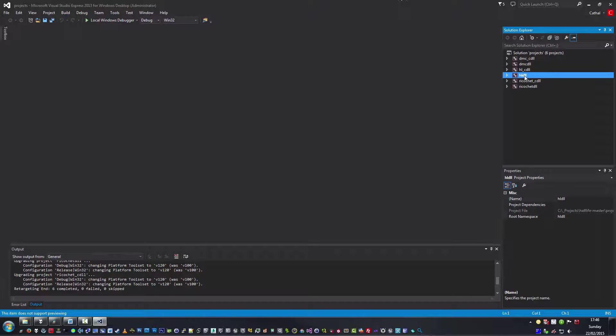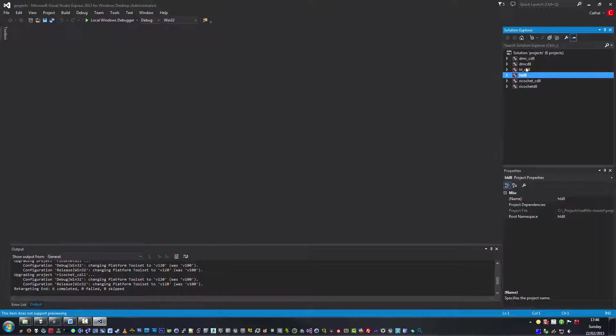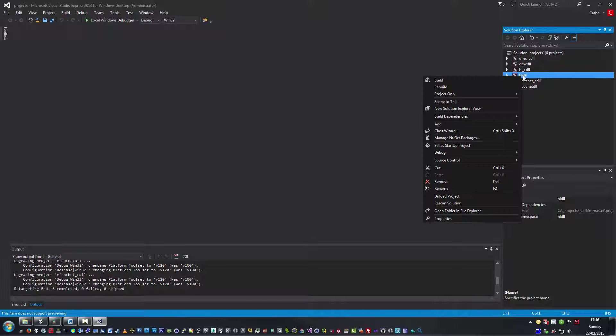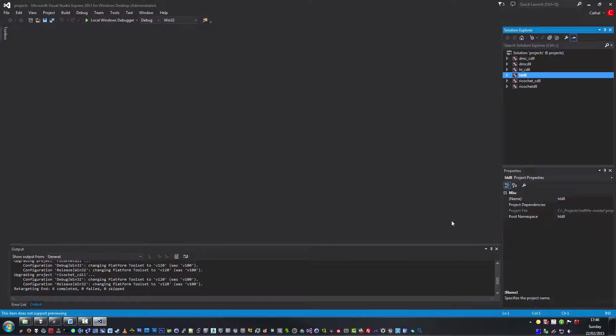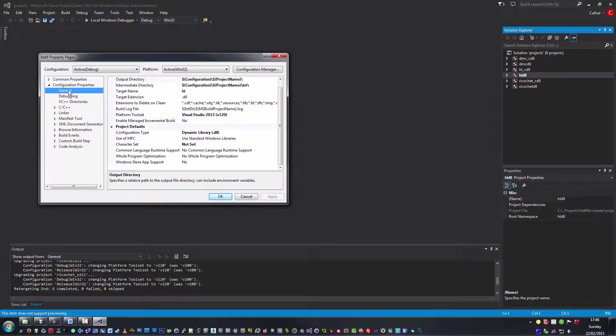If it's not set as the startup project which makes it bold, just simply set it as a startup project.